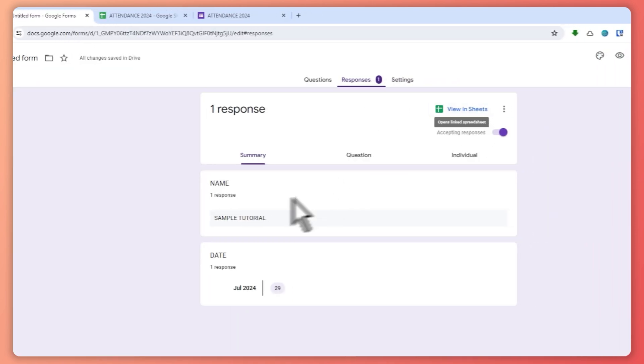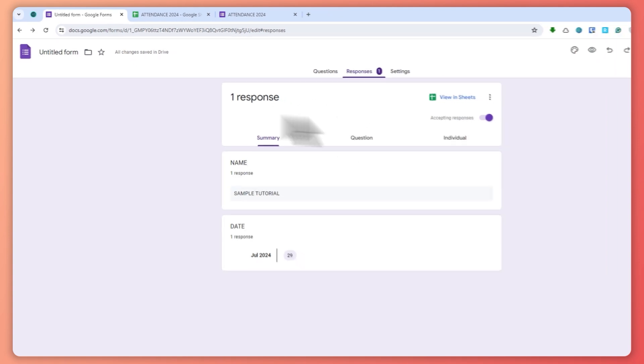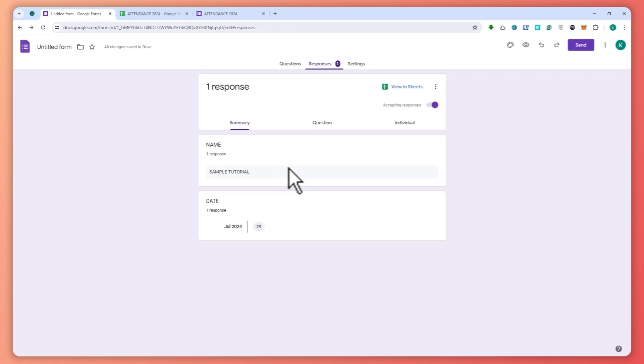So that is basically how you can do it. And then you can also see it here in the forms settings. So you can click here in the three dots.